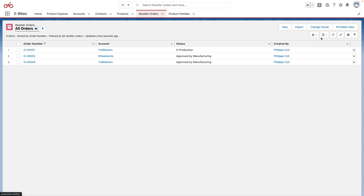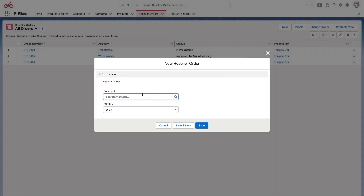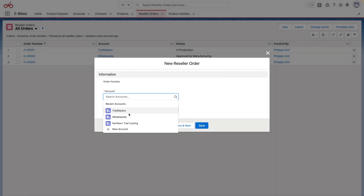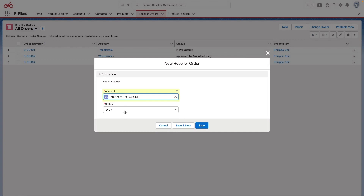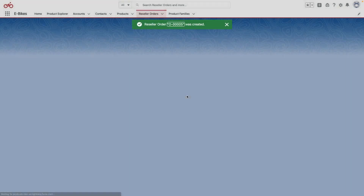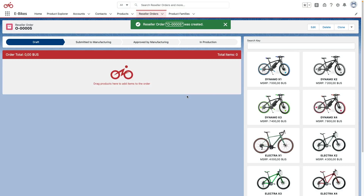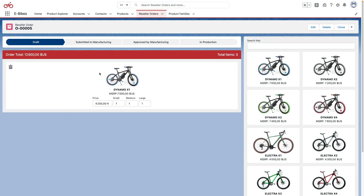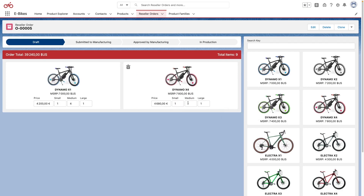I'm going to go here and create a new order. I'm going to select one of the accounts called Northern Trail Cycling and create a draft reseller order. We can pick a number of products — I can just drag and drop them here, adjust the quantities, and I'm going to take another one like the red x4 and also a number of mediums.